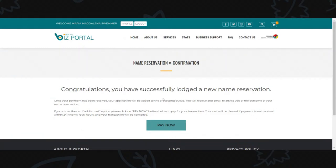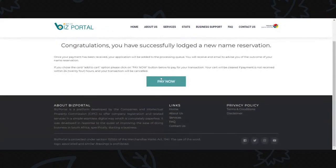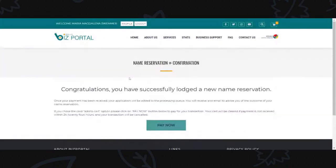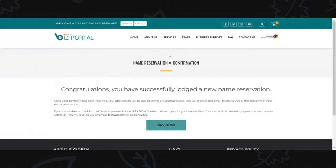Once you've paid you'll receive a tracking number, and then you can proceed to company registration if you want to do the name reservation and company registration simultaneously.